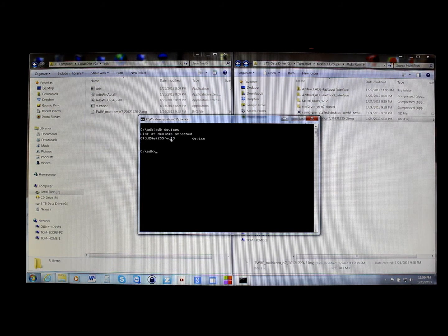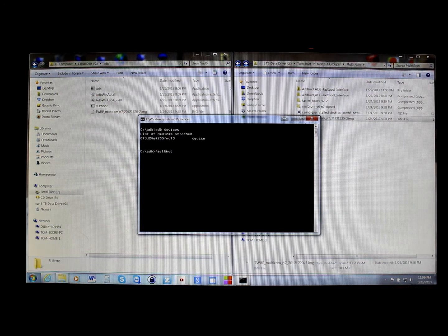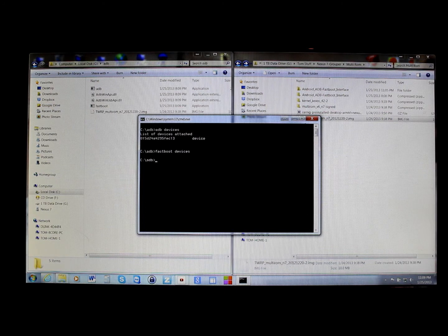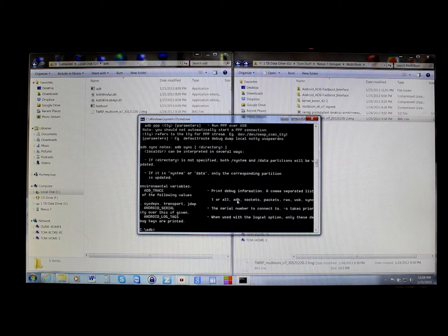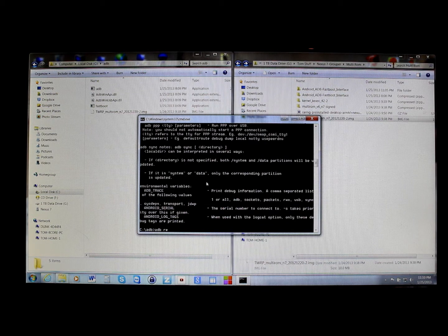Next, you can type 'fastboot devices' and hit Enter to test everything. You can also type 'adb' to get a list of all available ADB commands. But the main thing we want to do here is type 'adb reboot bootloader' and then hit Enter — this is going to reboot your device into bootloader mode.